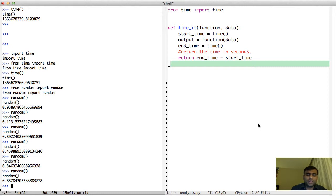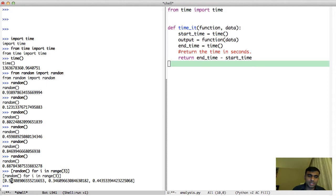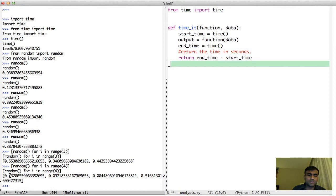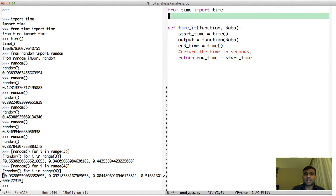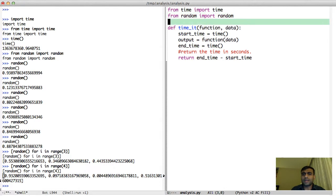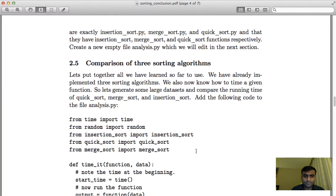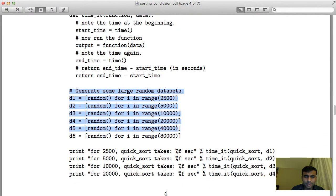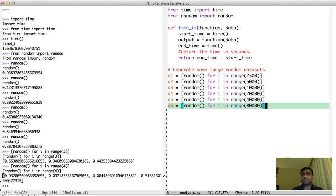Once you know how to generate random numbers, you can use list comprehension to generate a list of random numbers. I can call random for i in range(3) — this will generate a list of 3 random numbers, calling the random function 3 times. If I do range(4), I get a list with 4 elements. Using this, I can generate random data by importing random and using list comprehension.